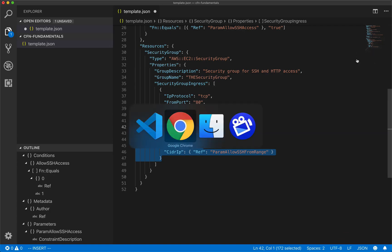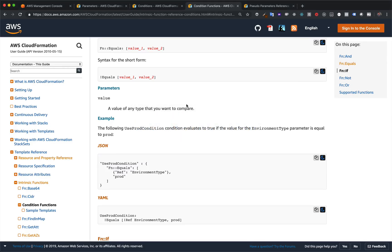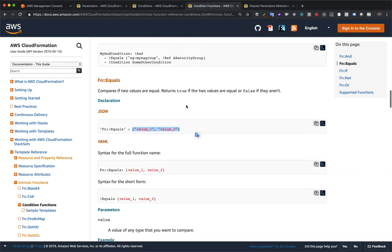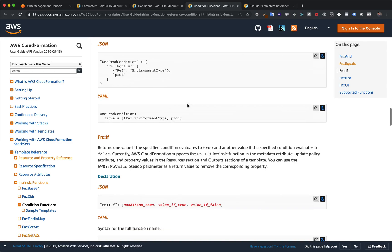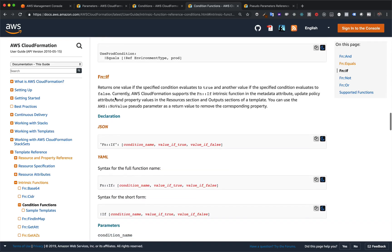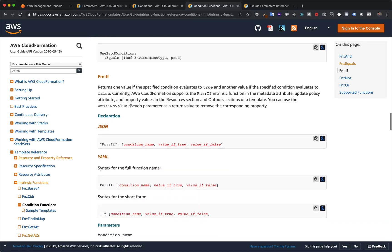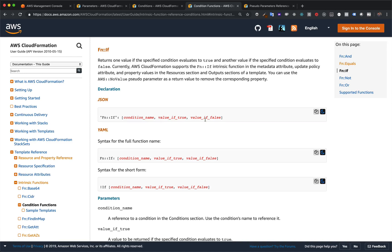So the way that we're going to do this is we're going to use another one of those condition functions. So let's hop over here to the docs. Which one are we going to use? Well, we're going to use function if. And how does function if function? Well, just like all other intrinsic functions, we use it as the key. And then it takes three inputs, the condition name, and then what we want it to set if the condition evaluates the true, and then what we want it to set if the value, if the condition evaluates to false. So pretty simple.